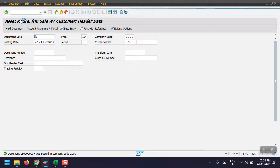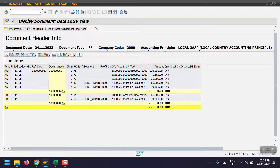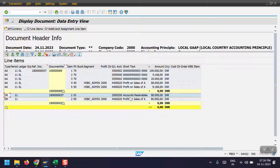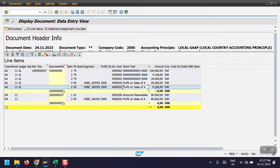Now displaying asset accounting — the system has generated two entries in the FI books. You can see the customer debit and profit on sale of asset as credit. In the asset accounting side, a document number has been generated. The asset account is credited, the depreciation account is debited, the unplanned depreciation account is debited, and the profit on sale of asset is debited, with the same account again credited with the revenue amount.